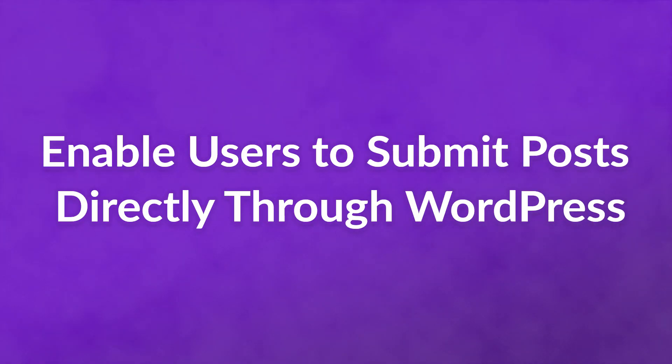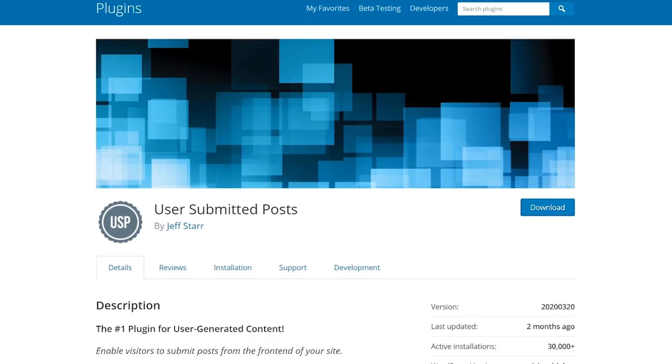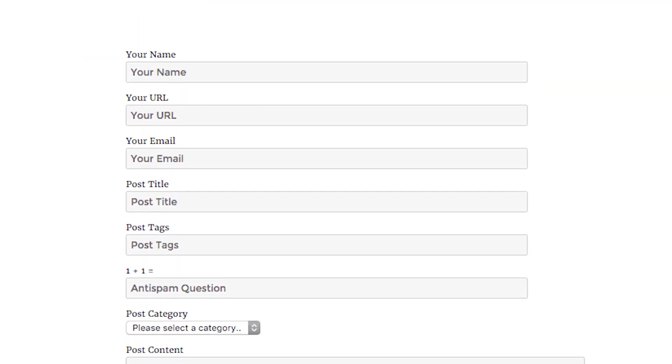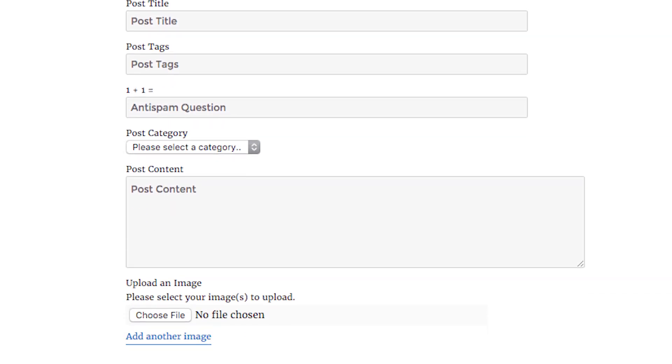Number three: enable users to submit posts directly through WordPress. One downside of options one and two is that you're still the one that has to add the finished drafts to WordPress. If you'd rather have users submit through WordPress, then you'll want to use the User Submitted Posts plugin. With this tool, you can publish forms that include all the information WordPress needs to create new posts. Once a user submits their article, the plugin automatically sets up a new draft or pending post.